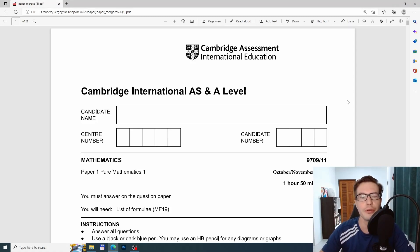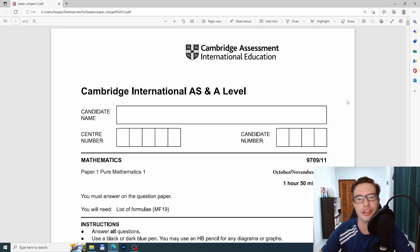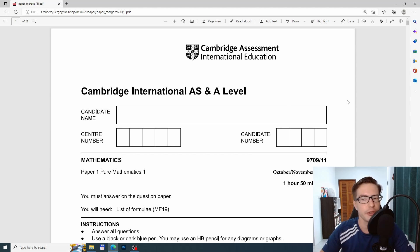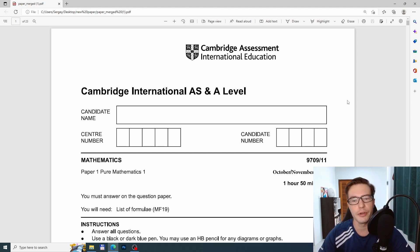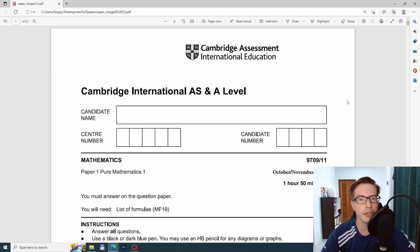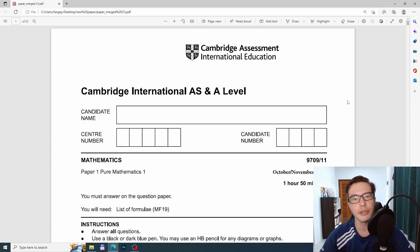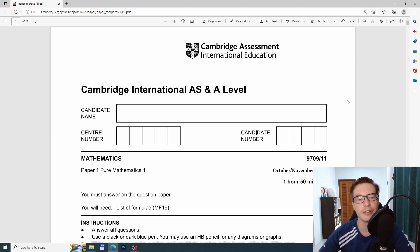In today's video we'll have a look at the most recent AS level math exam which was taken just this week. The mark scheme for this paper is not available yet, and I will just show you the way I would approach this paper if I had to take the exam myself, but I might make a couple of mistakes along the way, so please let me know in the comments.